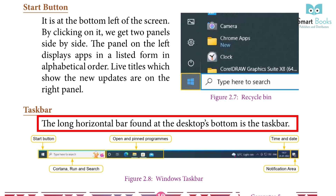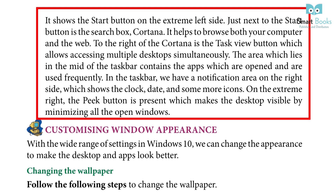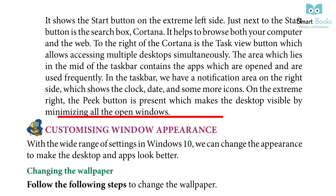Task Bar: The long horizontal bar found at the desktop bottom is the Task Bar. It shows the start button on the extreme left side. Just next to the start button is the search box — Cortana — which helps to browse both your computer and the web. To the right of Cortana is the Task View button, which allows accessing multiple desktops simultaneously. The area in the middle of the taskbar contains the apps which are open and used frequently. On the right side is a notification area showing the clock, date, and some more icons. On the extreme right, the peek button is present, which makes the desktop visible by minimizing all open windows.